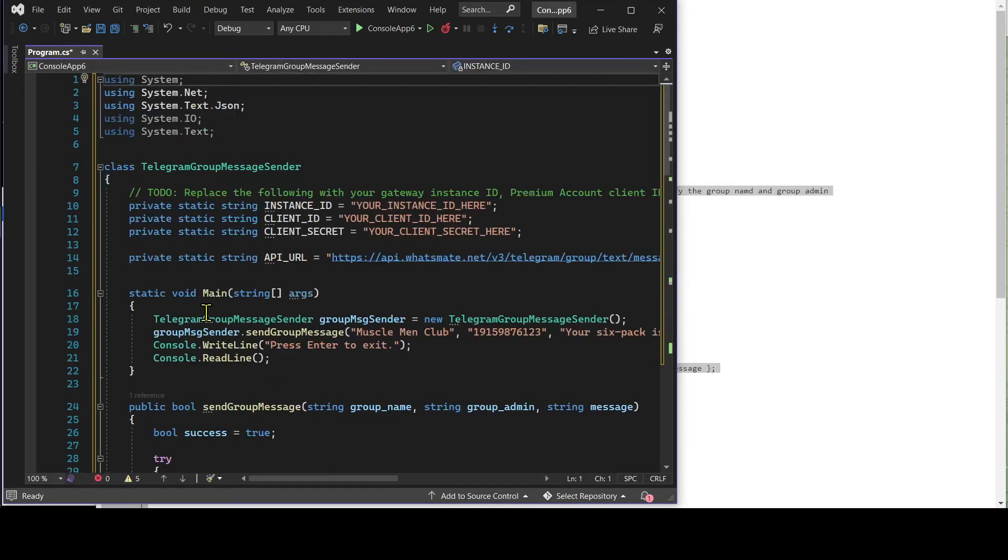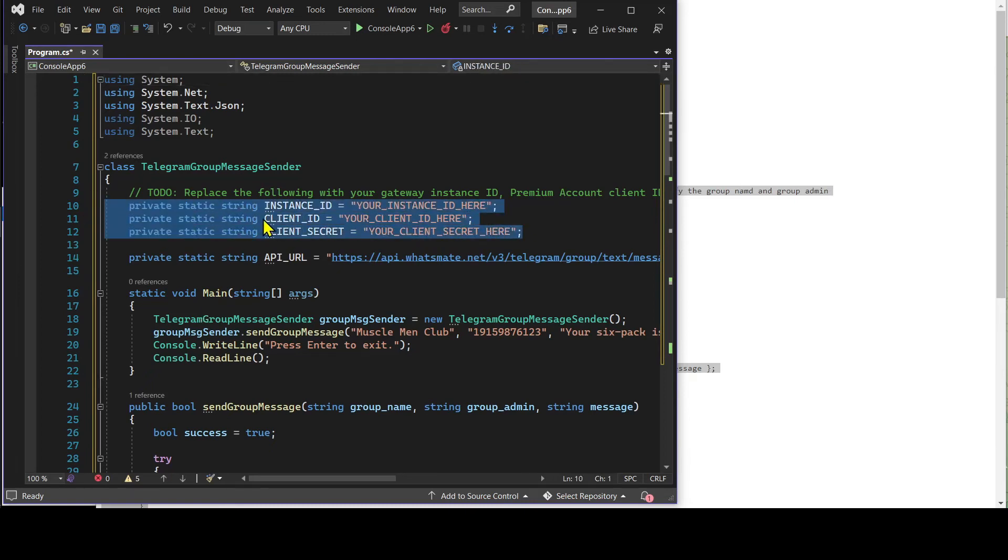In this file, we need to customize a few things, including the instance ID, client ID, and client secret.